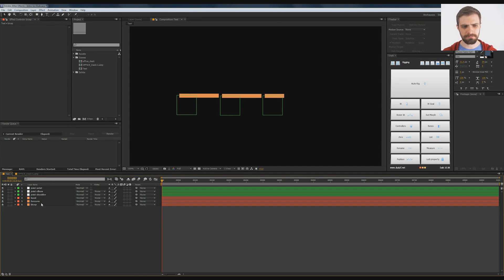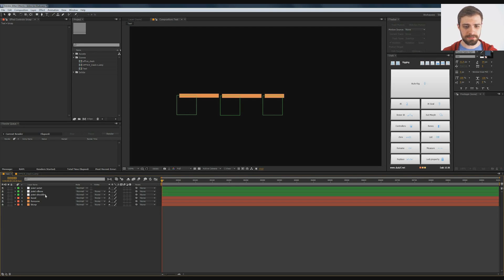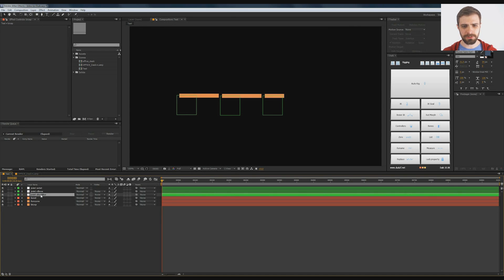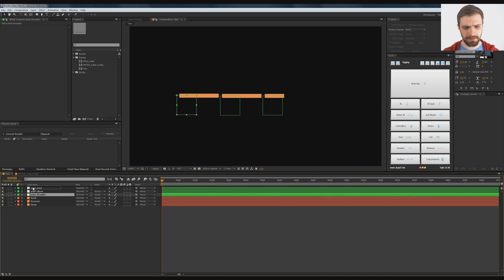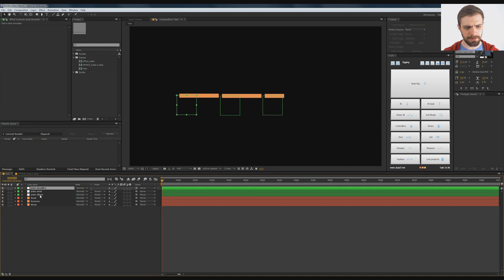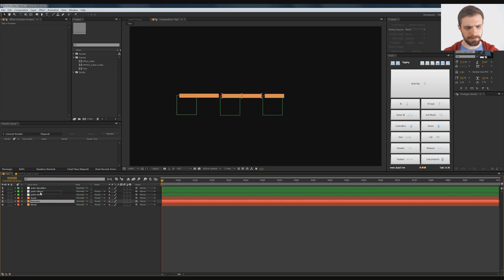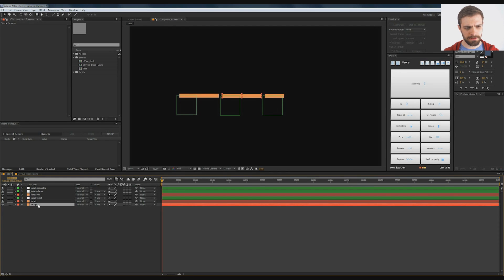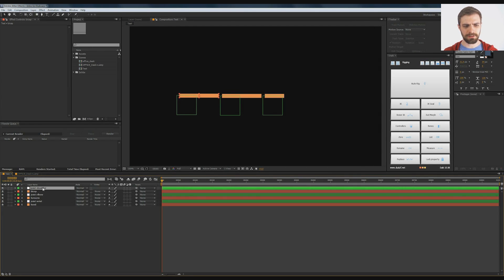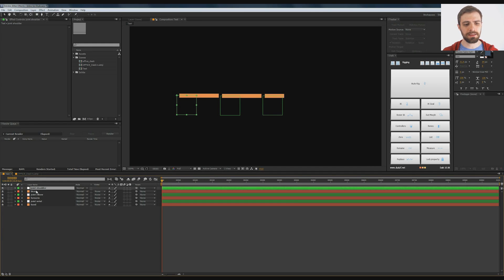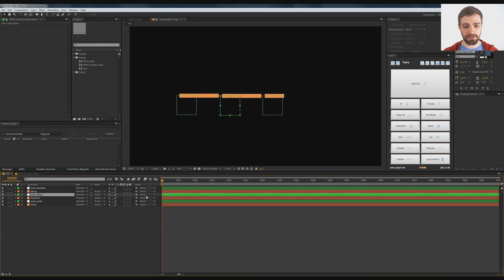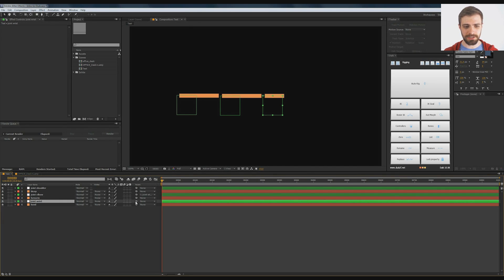Next we want to set up the hierarchies for these by using the pickwhip. We want the shoulder to be at the top of the hierarchy. I'll put the forearm under the elbow, bicep under the shoulder. This doesn't matter, I'm just making it clear here. The elbow joint will be a child of the shoulder, so I'm going to pickwhip it to the shoulder. The wrist will be a child of the elbow joint.